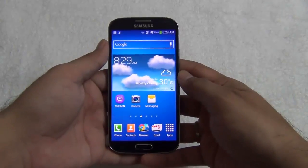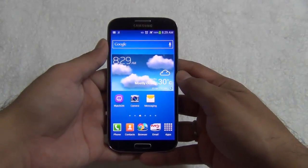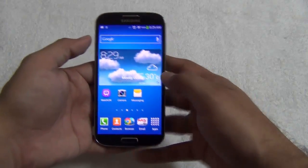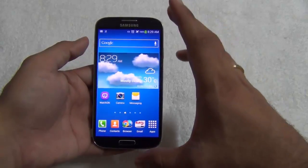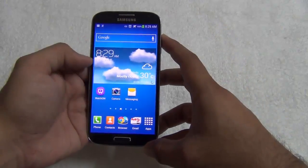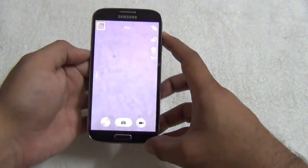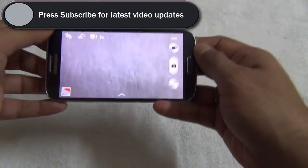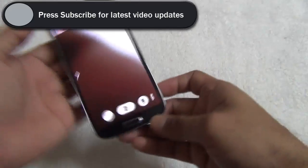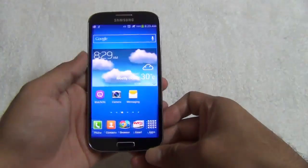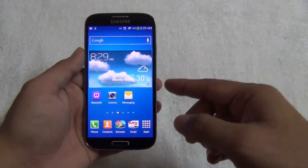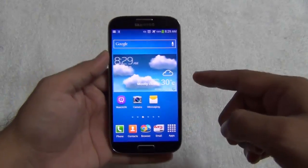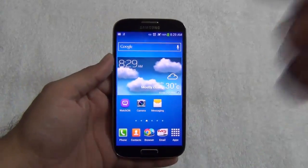Hello viewers, I'm Rohit Khurana from Intellect Digest and in this video I'm going to tell you how you can fix the problem of the Samsung Galaxy S4 restarting when you try to open the camera app. It does not happen every time, but at times the phone crashes and restarts when you open the camera application. This problem is found only in the few initial builds of the Samsung Galaxy S4. This is a software issue and I'll quickly tell you how you can fix that.